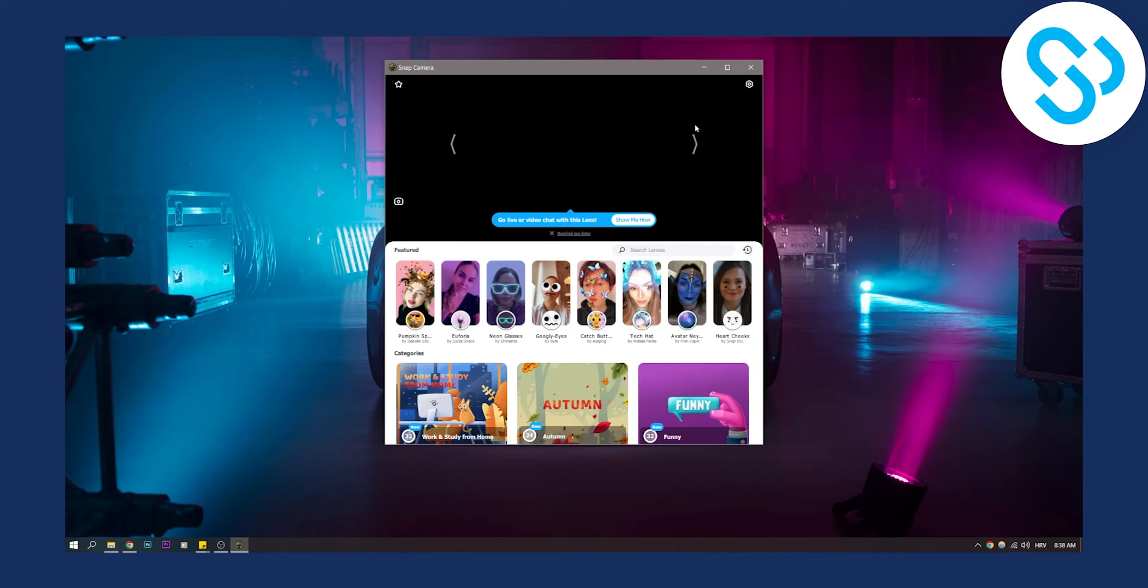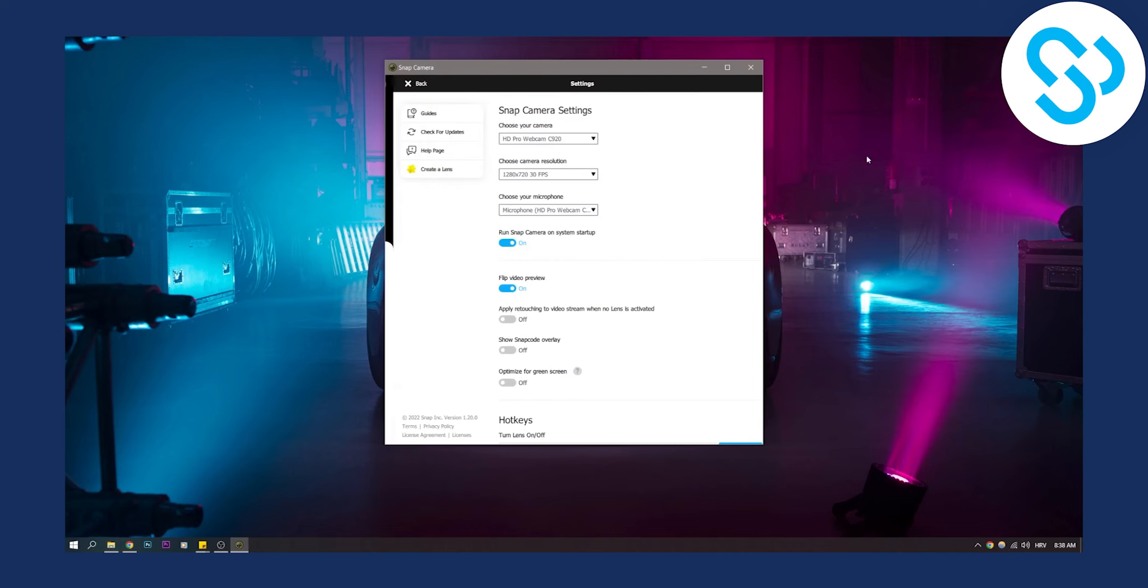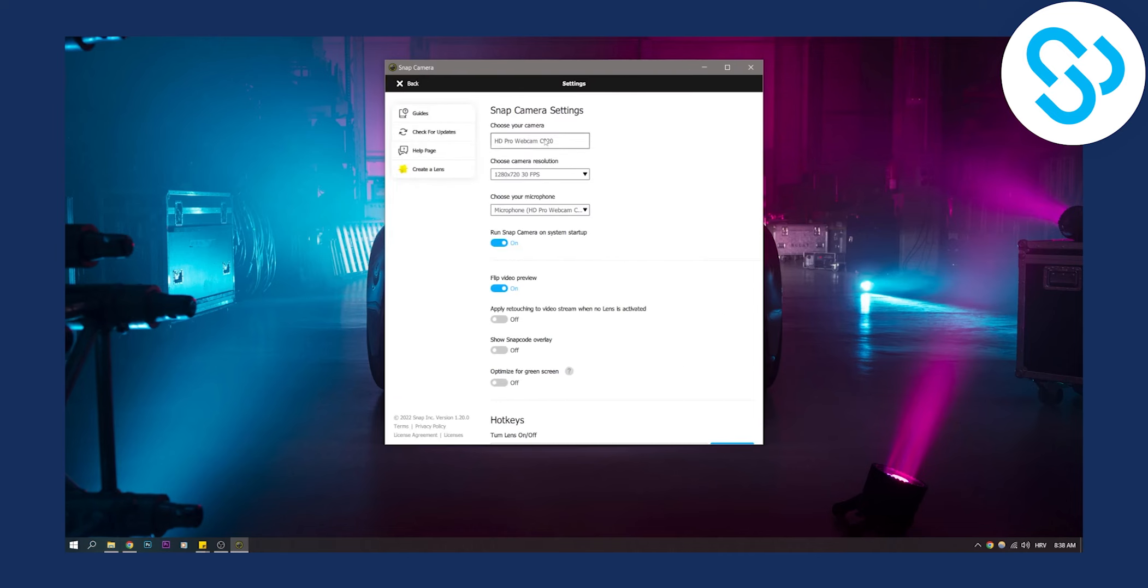So first of all, go here to settings and make sure you have your camera on. Choose your camera. Sometimes it happens that your computer is choosing another camera or a camera that doesn't exist.